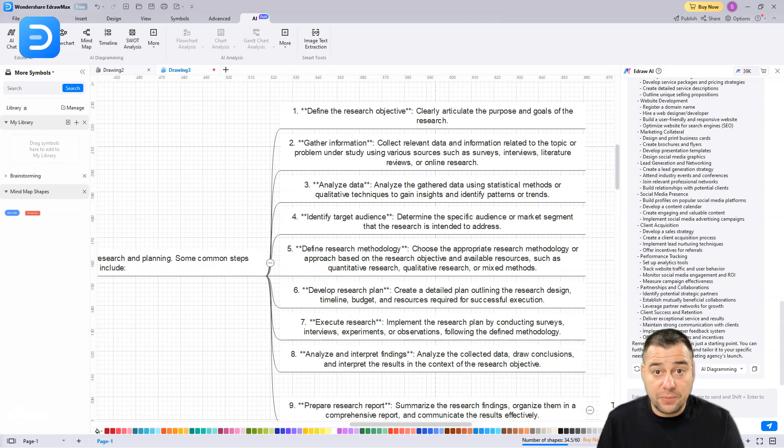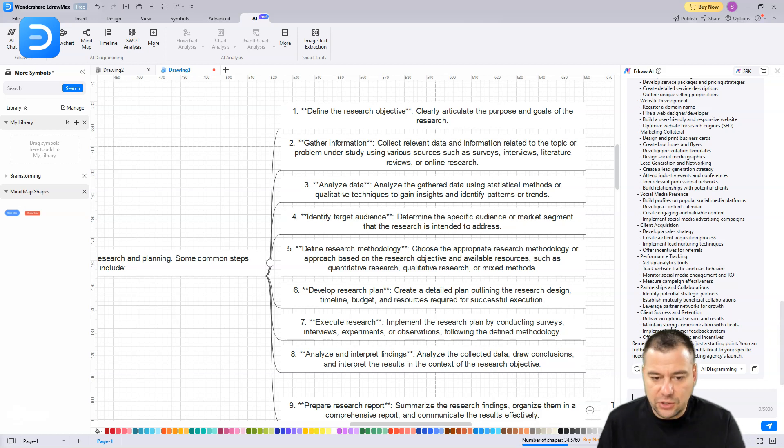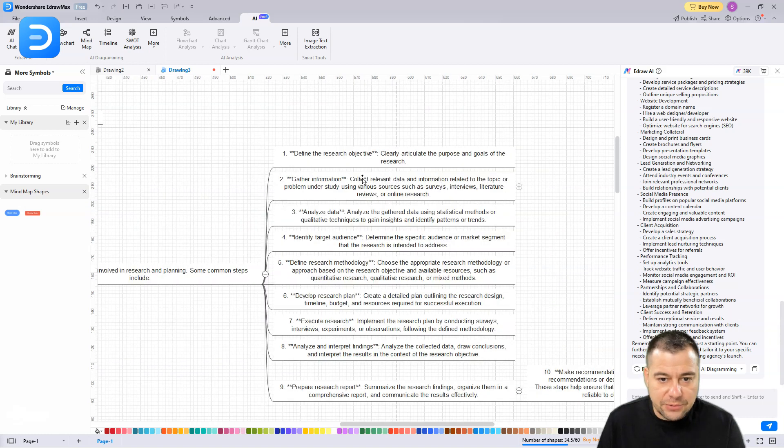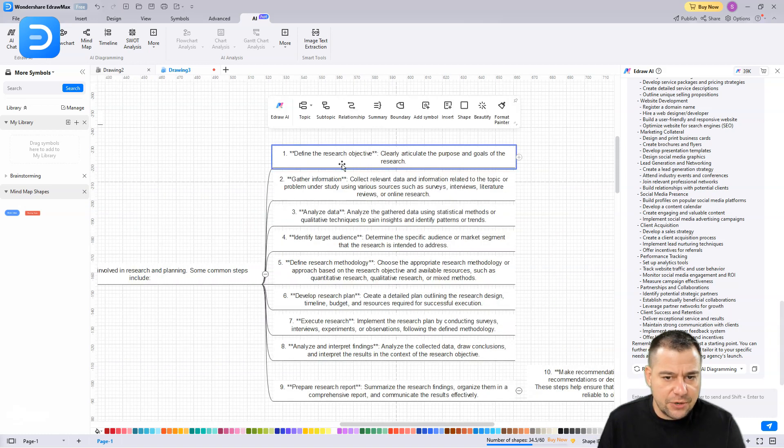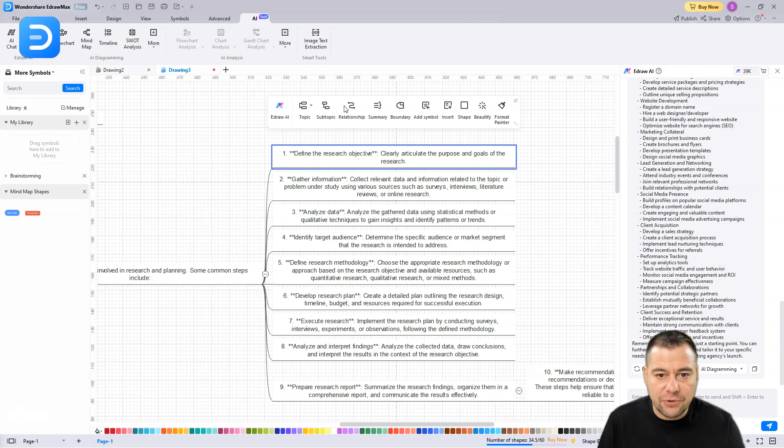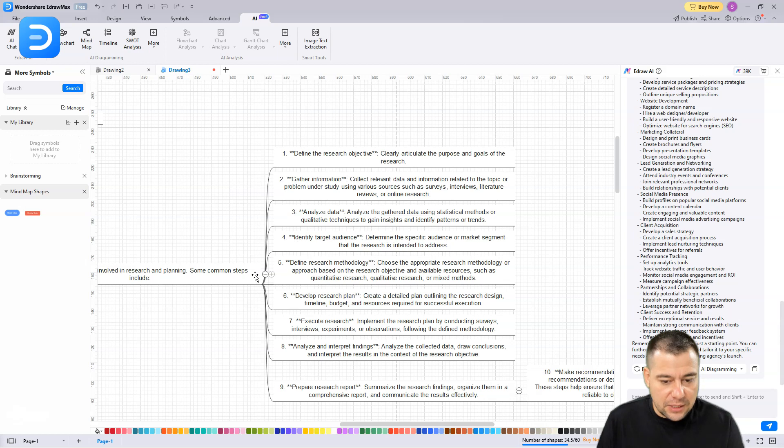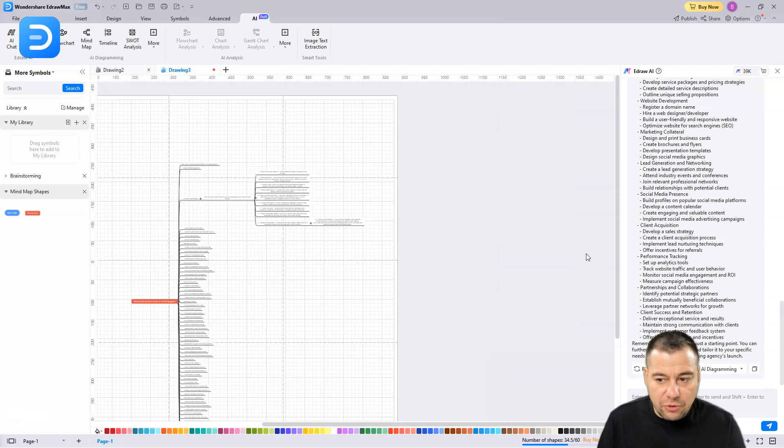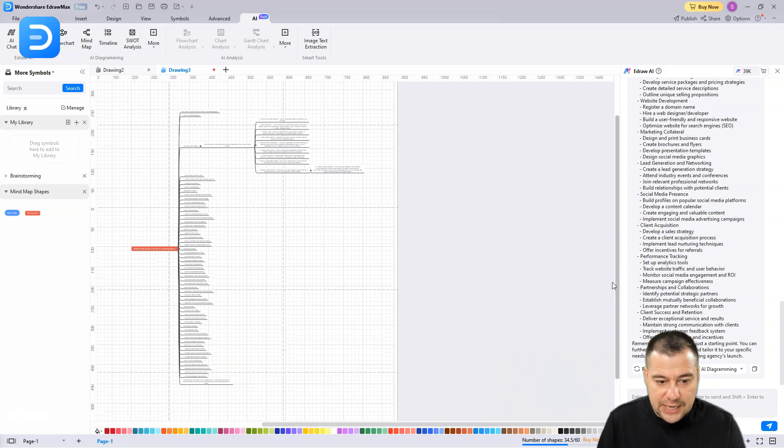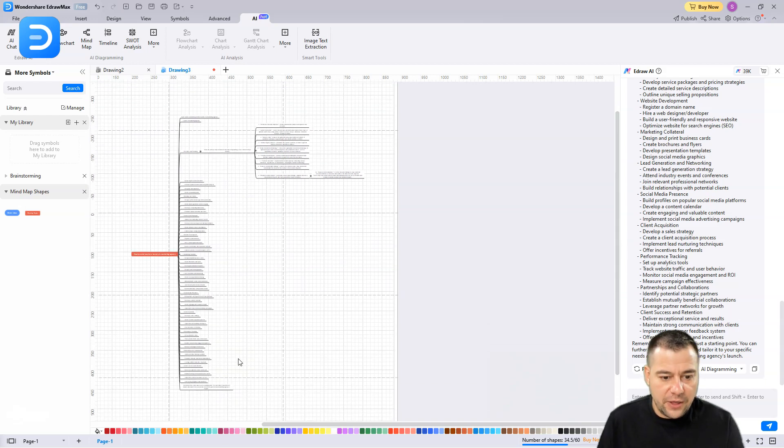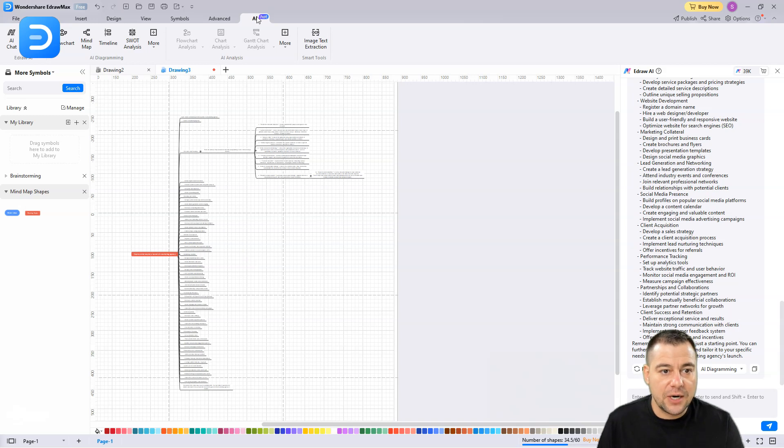You can create everything that you want with this powered by artificial intelligence. You can enter your query here and it will give you the result. You can use it in different shapes and types. Here, of course, you can choose format painter, beauty shape, insert, symbol, boundary, summary, relationships, subtopic, topic, and so on. In a couple of minutes we have ready-to-go piece of content, and you can continue to work with this mind map.